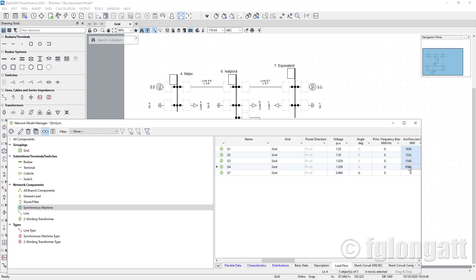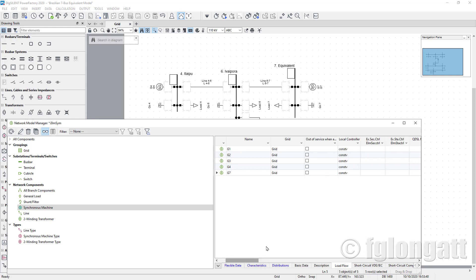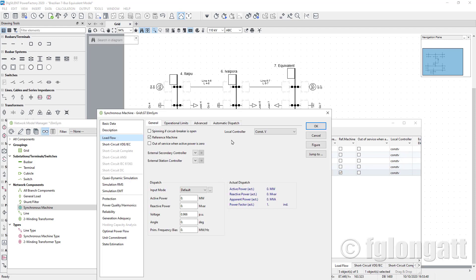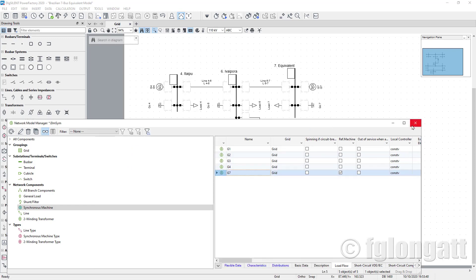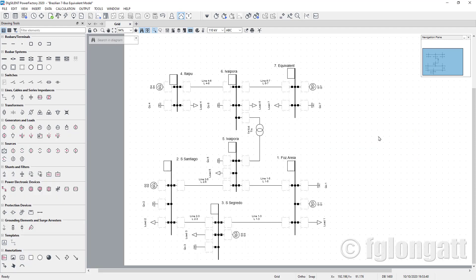We have completed the active power production of all the generators, but we need to be sure to include the voltage settings of those generators. The reason is those generators are all working at constant voltage. Generator number 7 is the swing bus, and you must specify inside the generator settings by ticking the option that this is the swing bus. From there, we have included the settings for all the generators — active power, voltages — and we are ready.